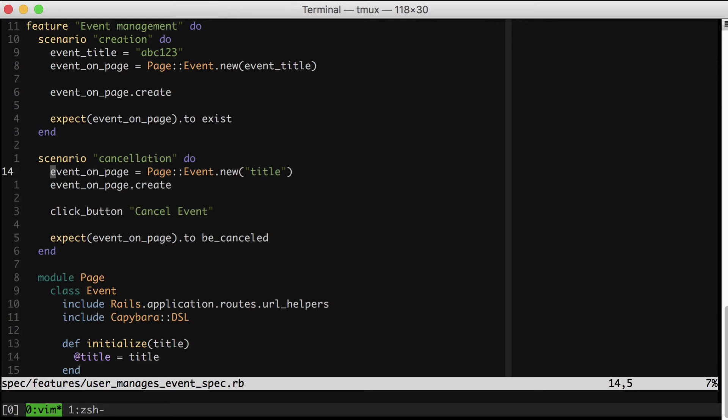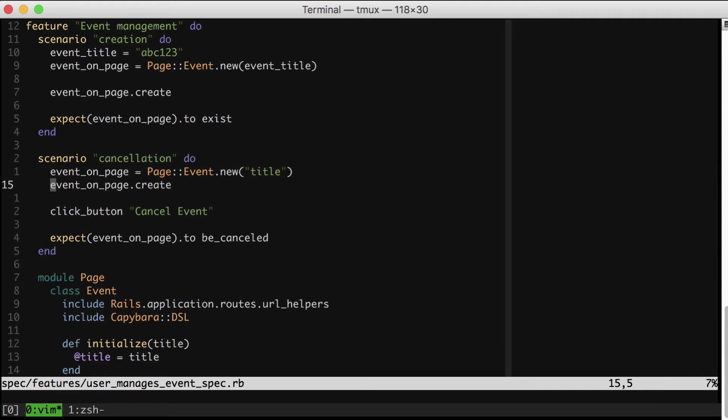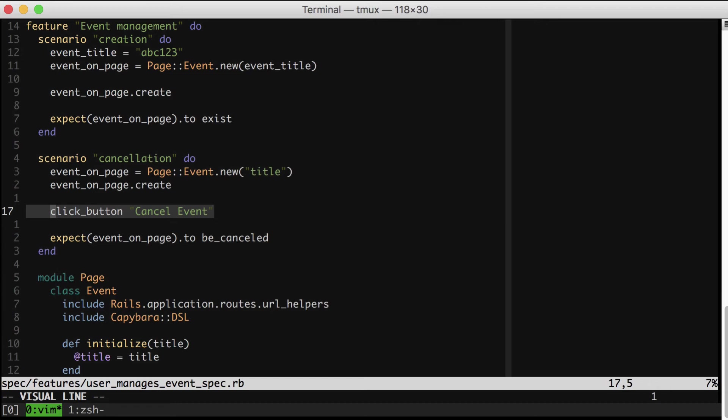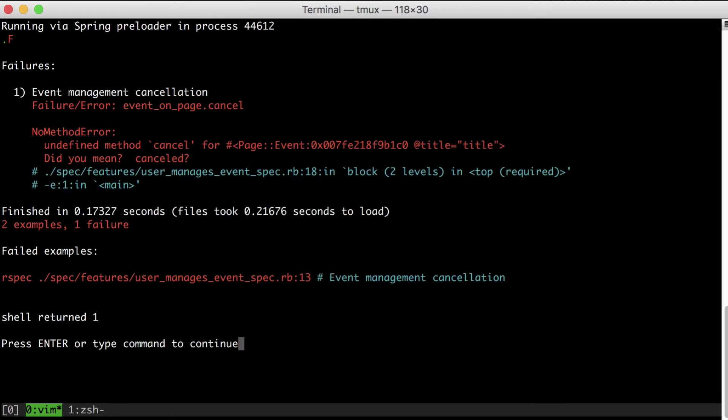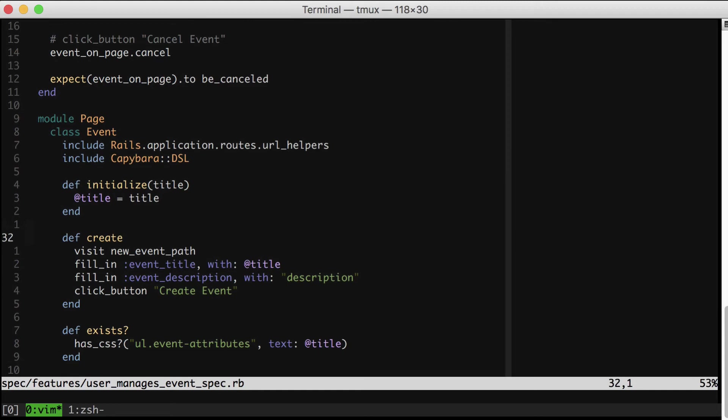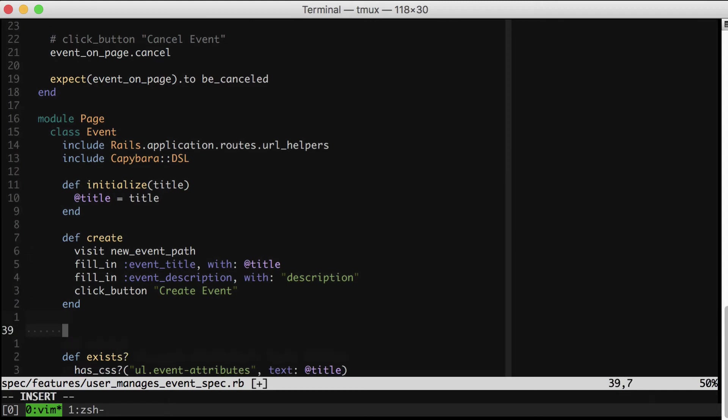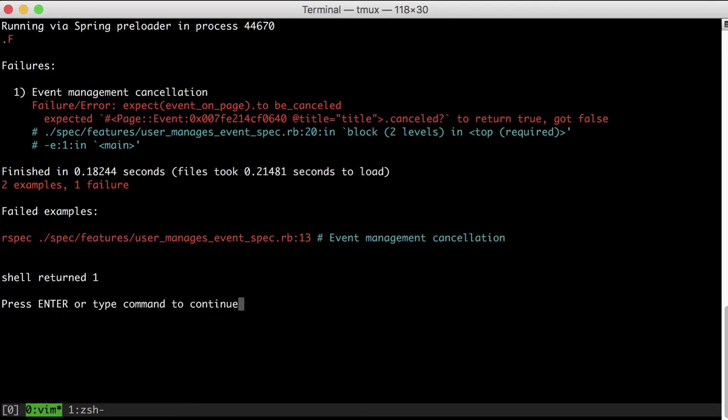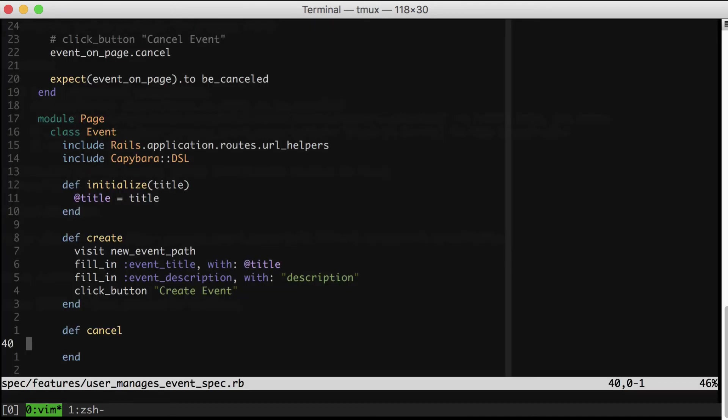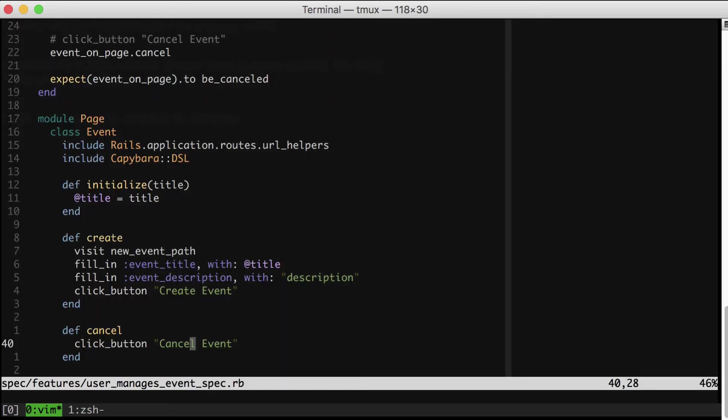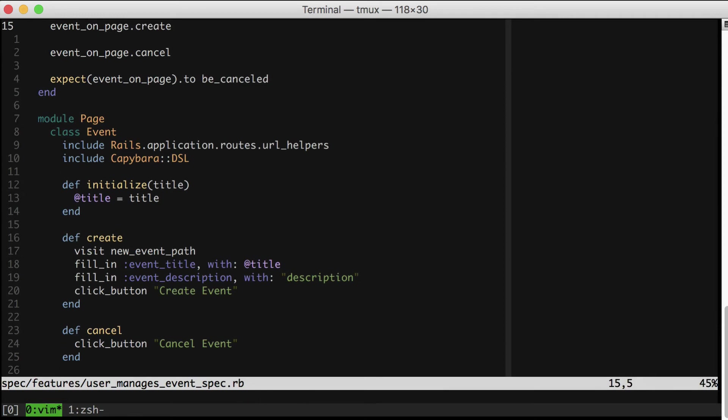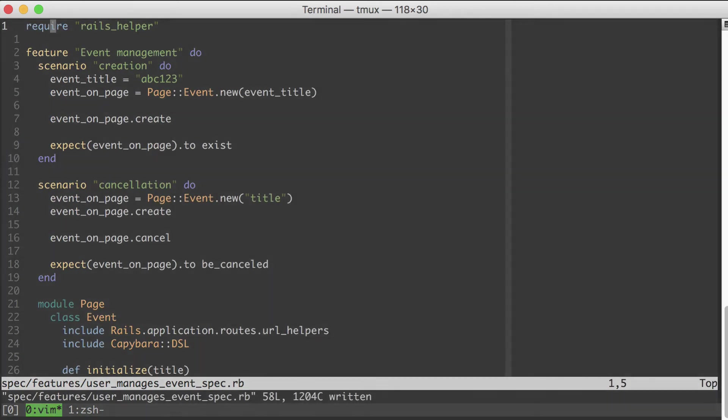Notice that neither of our specs now contain any knowledge about the structure of the page. In particular, they don't know anything about the HTML or the classes in that HTML. That is pretty awesome. In addition, we now have this nice high level DSL to describe how to do things, and we can move this click button in as well. Why leave this click button behind when we can actually move this in to our new object too?